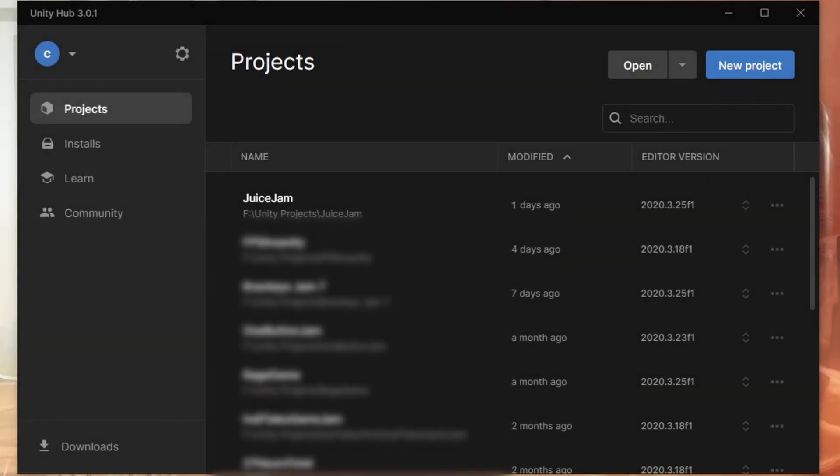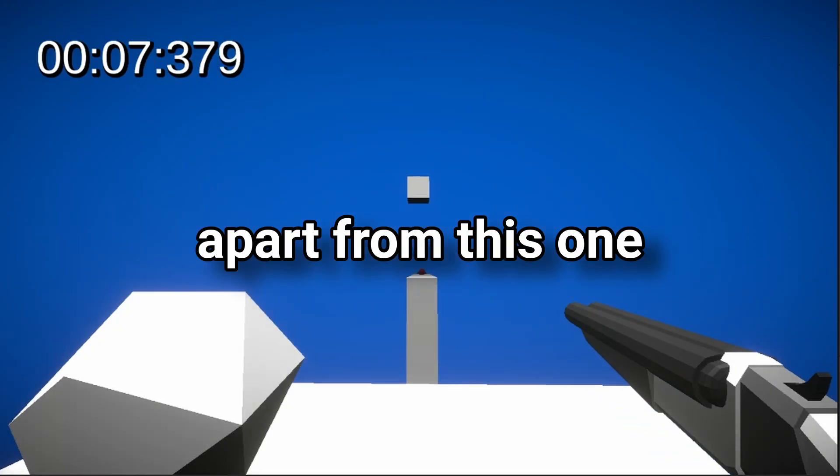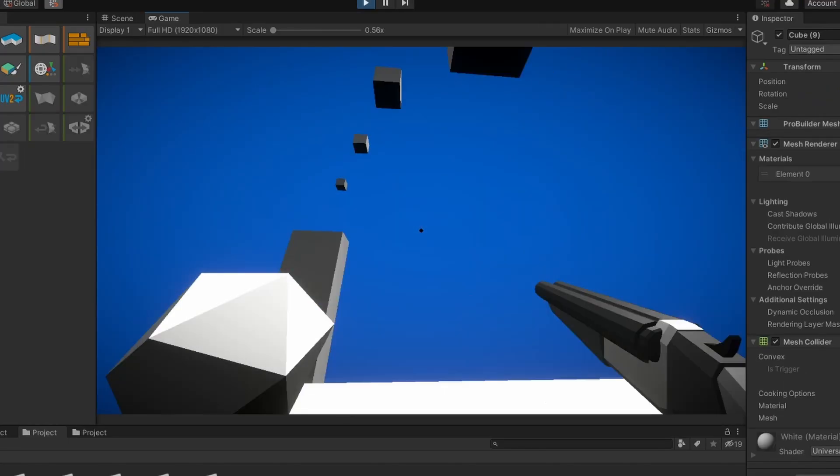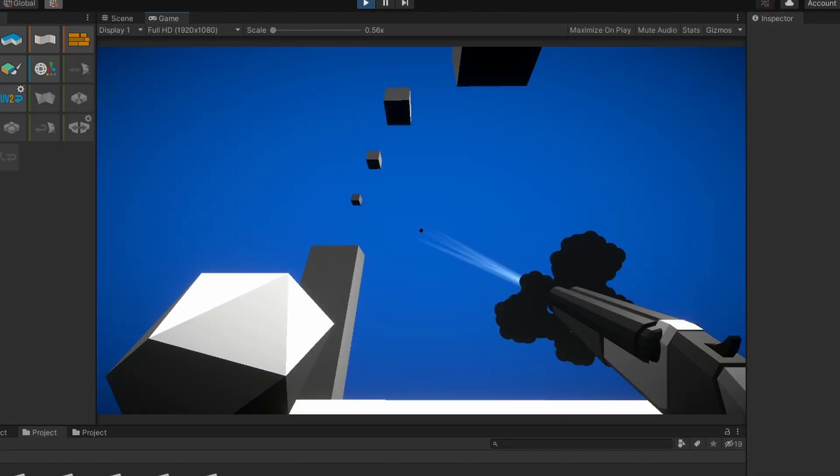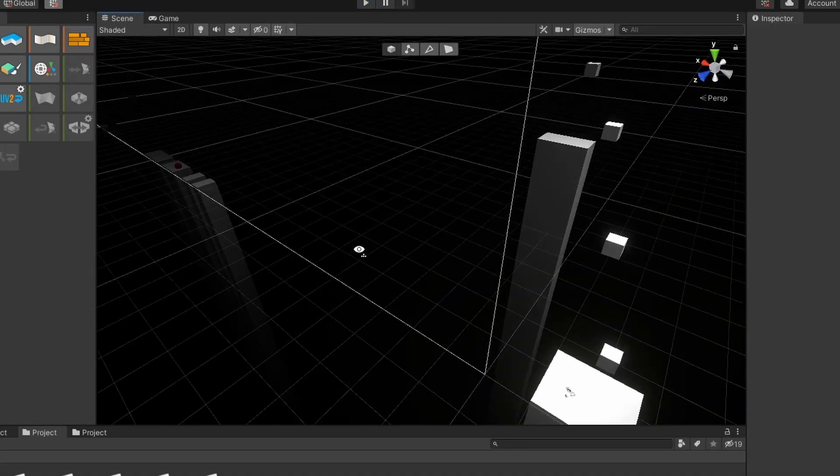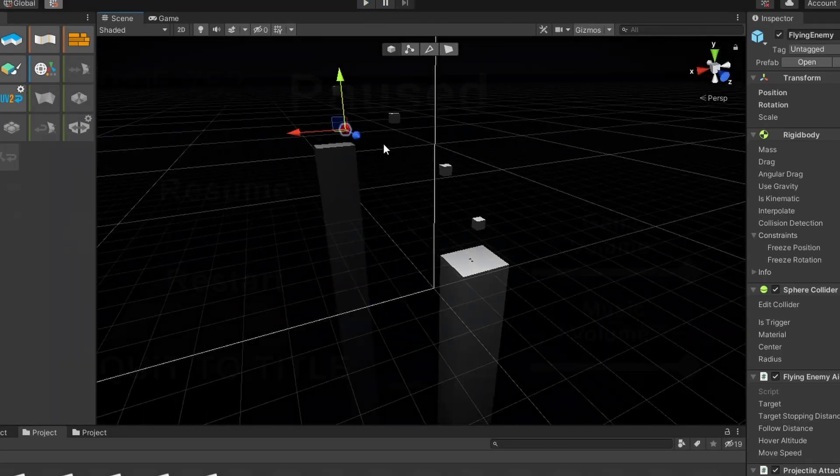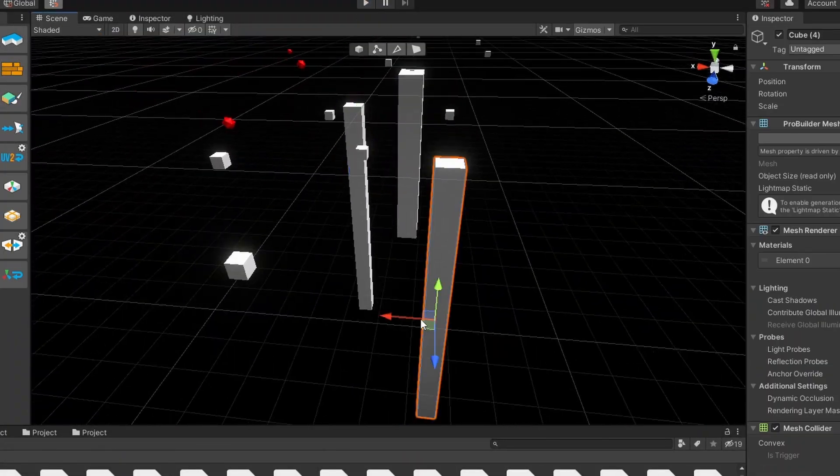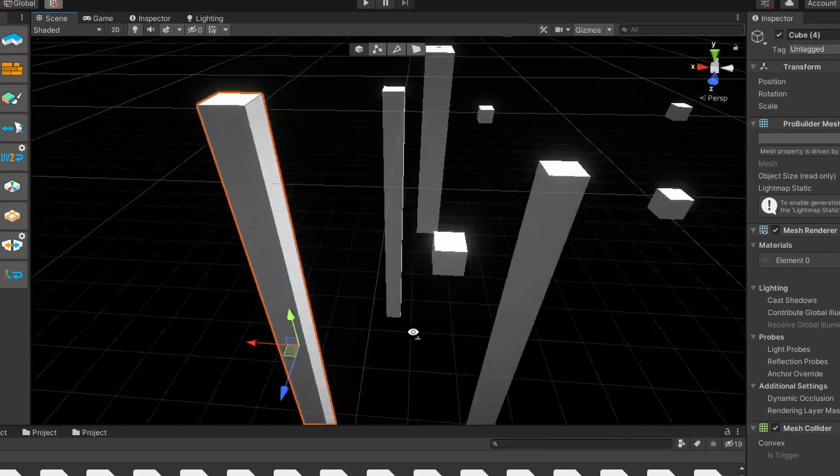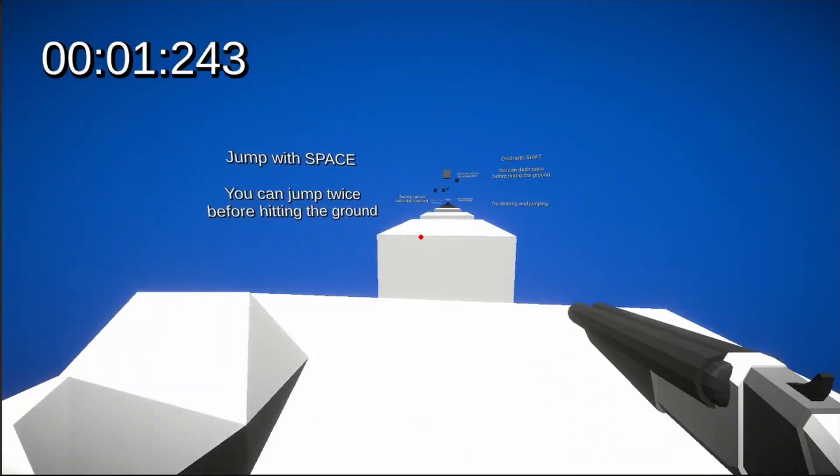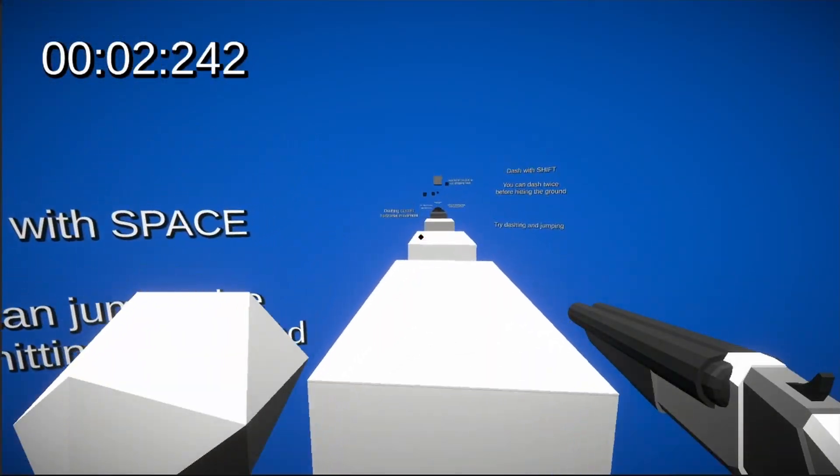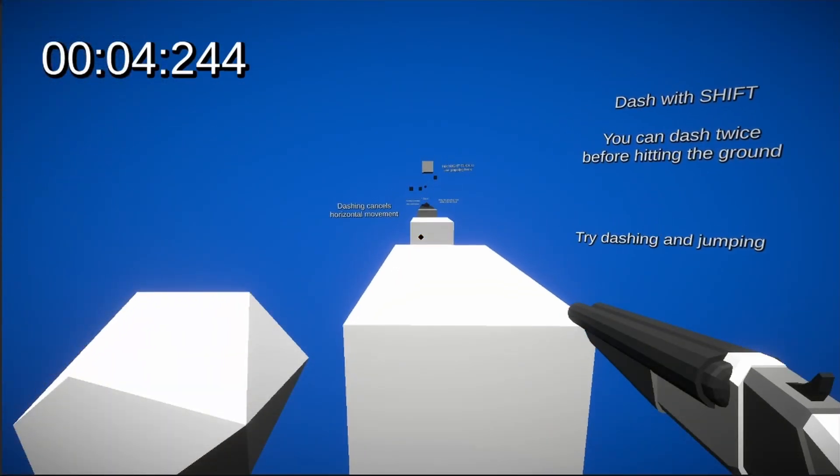It was the final day of the jam, and small problem, I don't have any goddamn levels. So I started throwing together some levels using ProBuilder. And I made a tutorial level so you'd all know how to actually play the game.